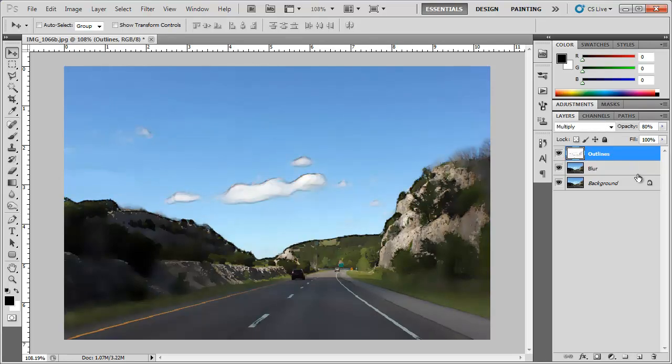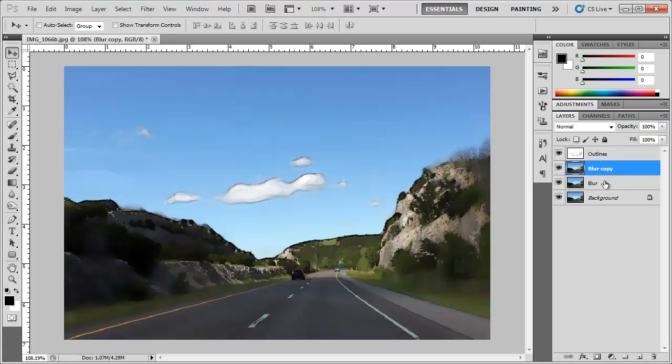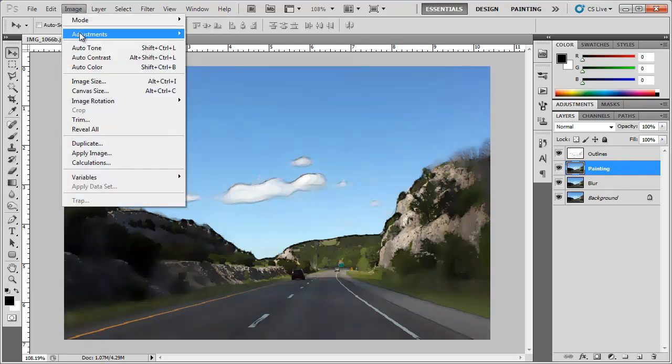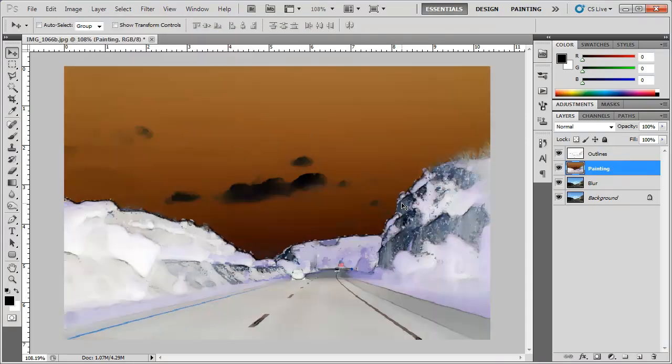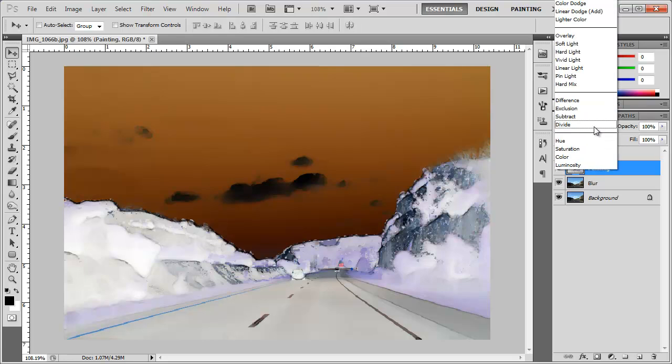Now I'm going to go ahead and duplicate this blur layer right here. Click and drag it down to the new layer icon. We got a blur copy. We're going to rename this copy painting. And what I'm going to do to this layer is go to Image, Adjustments, Invert. Then I'm going to change the blending mode from normal to color dodge.